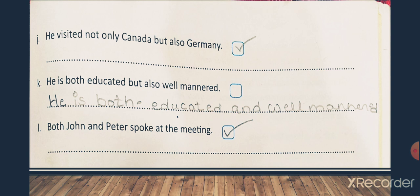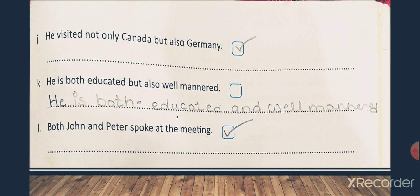Let's start with number J: 'He visited not only Canada but also Germany.' This sentence is absolutely correct, so put a tick mark inside the box. Number K: 'He is both educated but also well mannered.' This is wrong, so put a cross mark. The correct sentence is: 'He is both educated and well mannered.' Number L: 'Both John and Peter spoke at the meeting.' This sentence is absolutely correct, so put a tick mark. No changes needed.